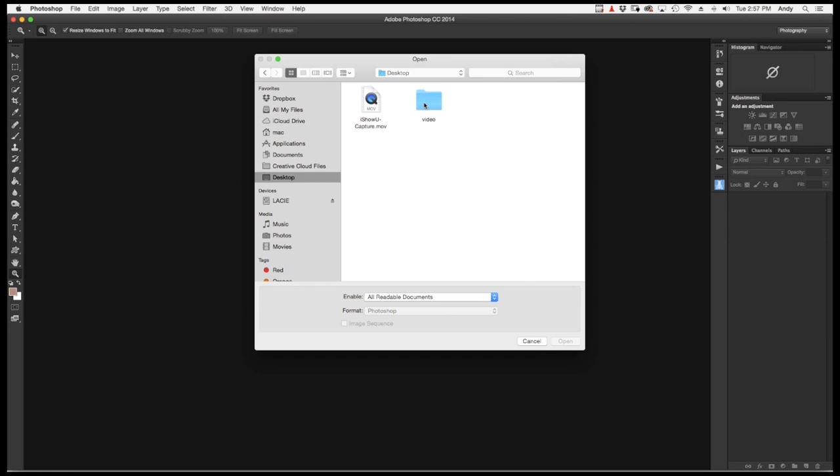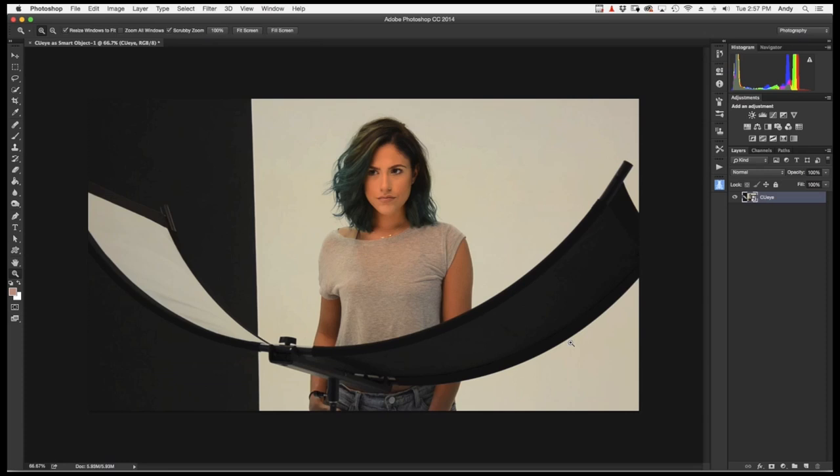This is just a behind-the-scenes video from a recent shoot that I had. There's our lovely model Angelica, and I was using the Westcott highlighter.